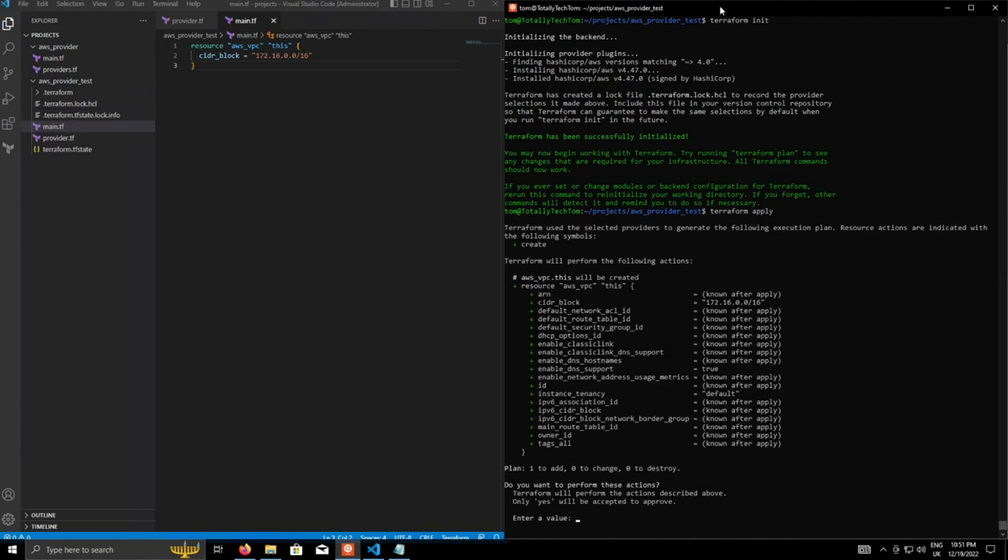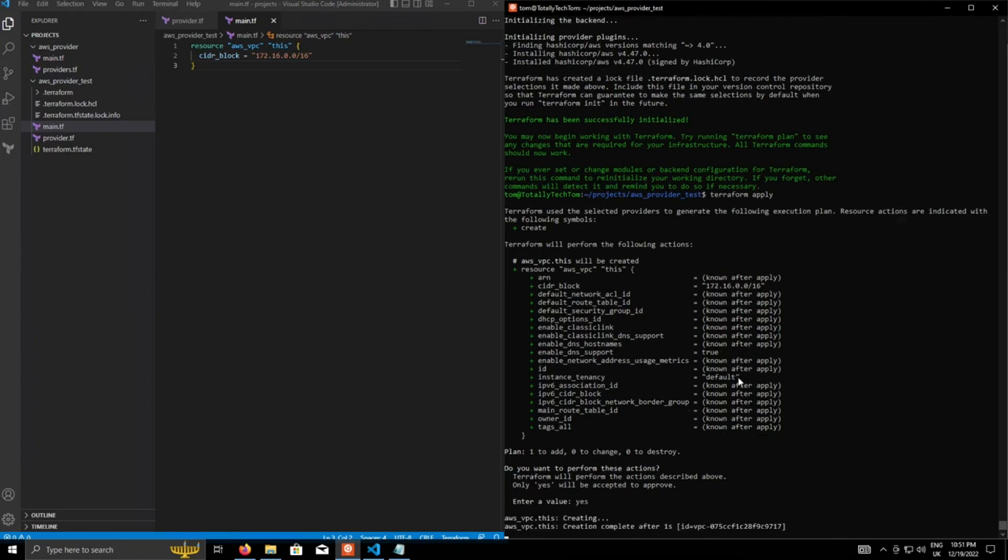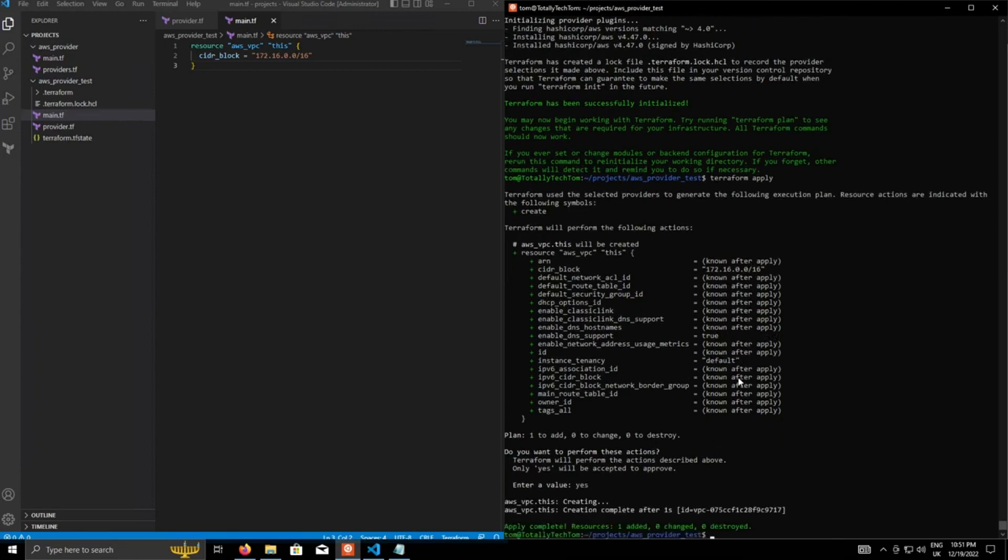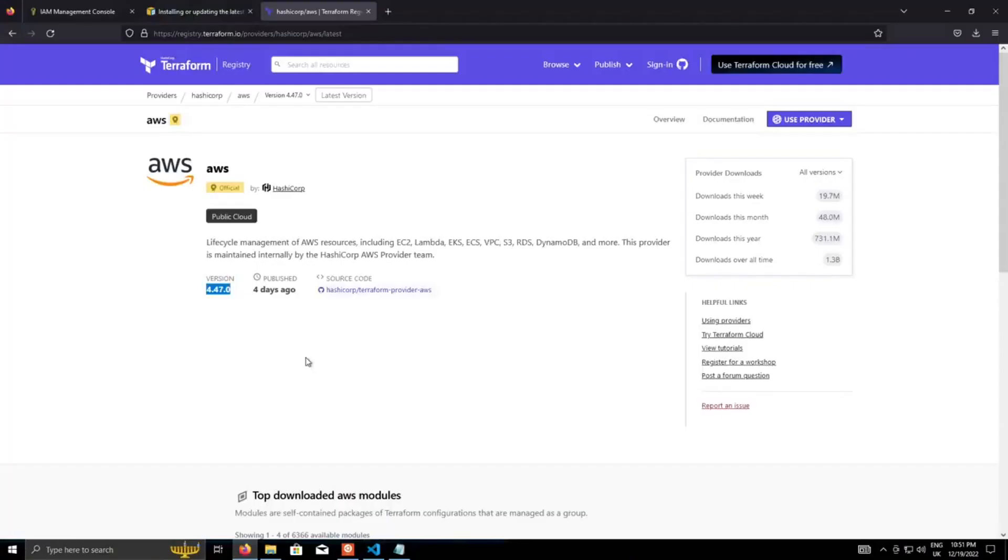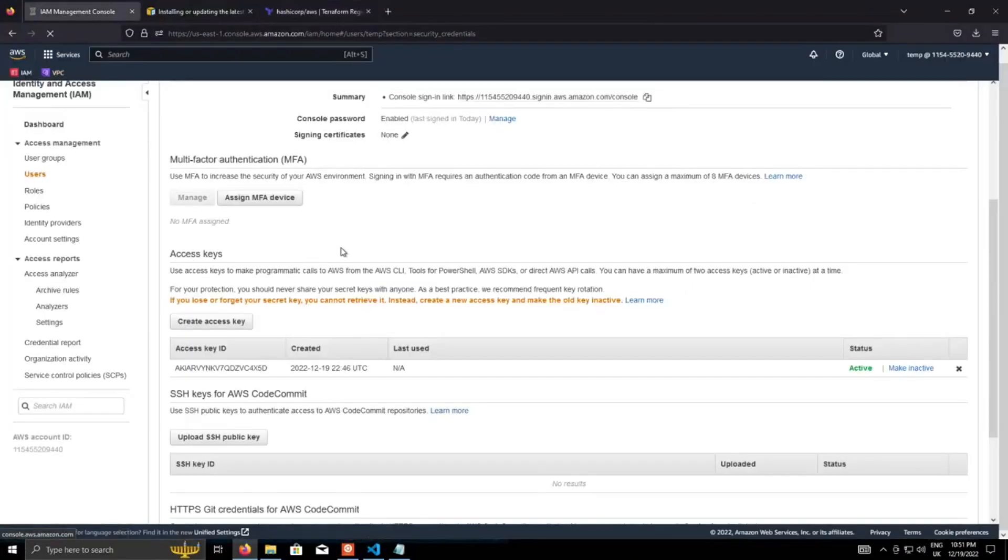So now if we do Terraform apply, we'll get the plan, which is creating a VPC called this, with the CIDR block that we've defined and everything else is just going to be the defaults. And there we go. It's successfully created.